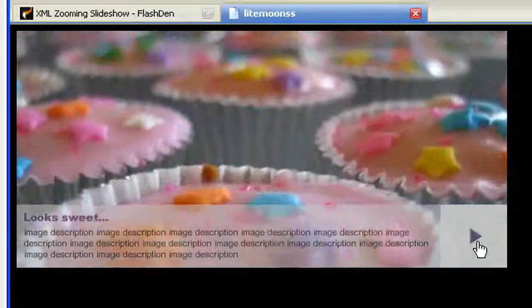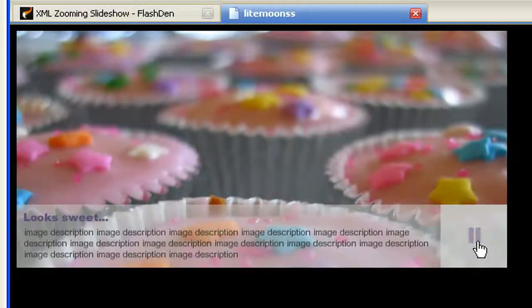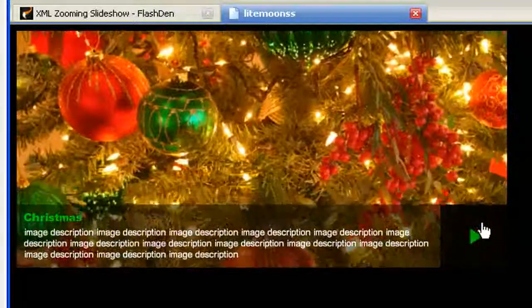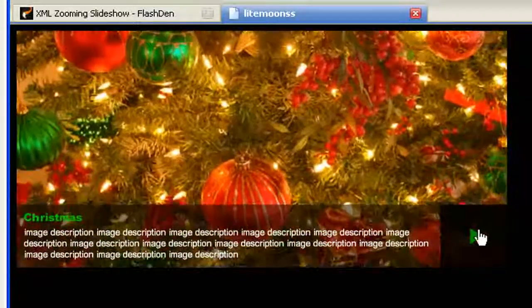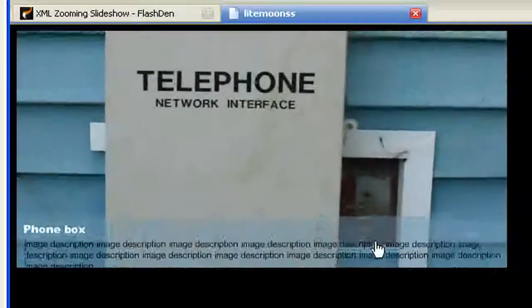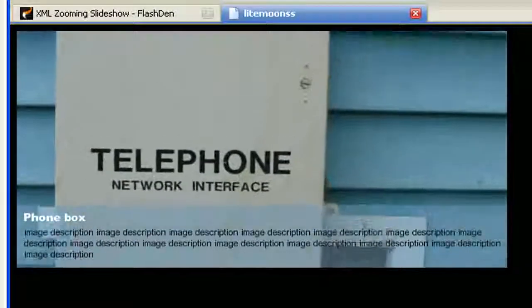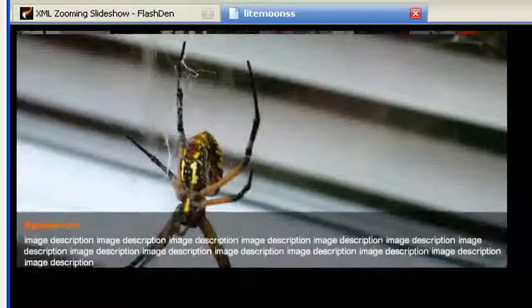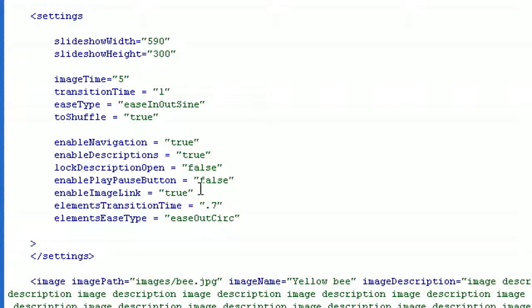This is the play button — if I click it it pauses the slideshow, and if I click again it puts the slideshow in play mode. If you want to make this button disappear, let me refresh — now you won't see it anymore and the description will take the full width. Let me turn it back to true.